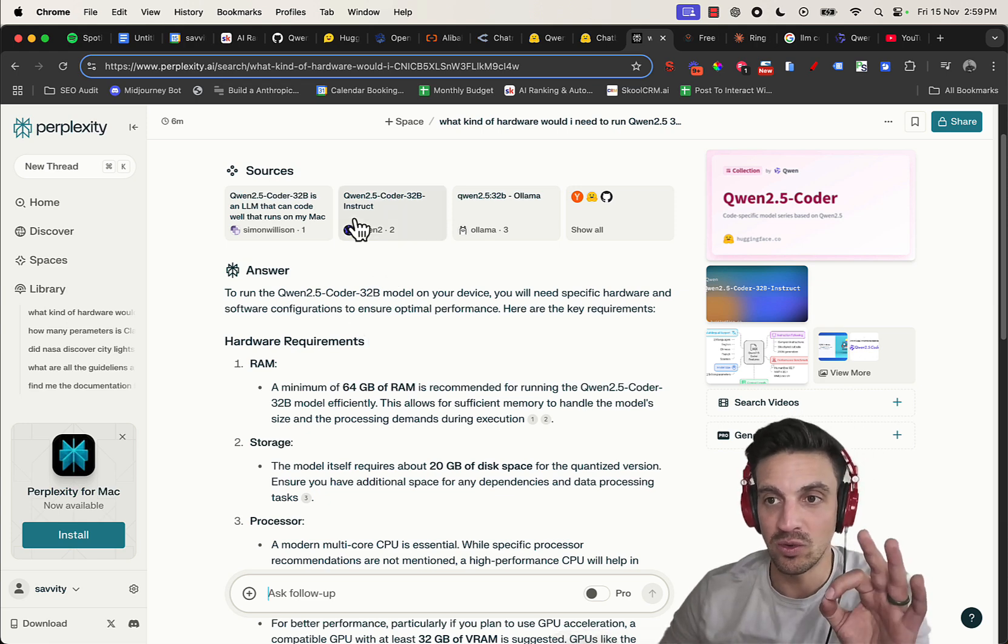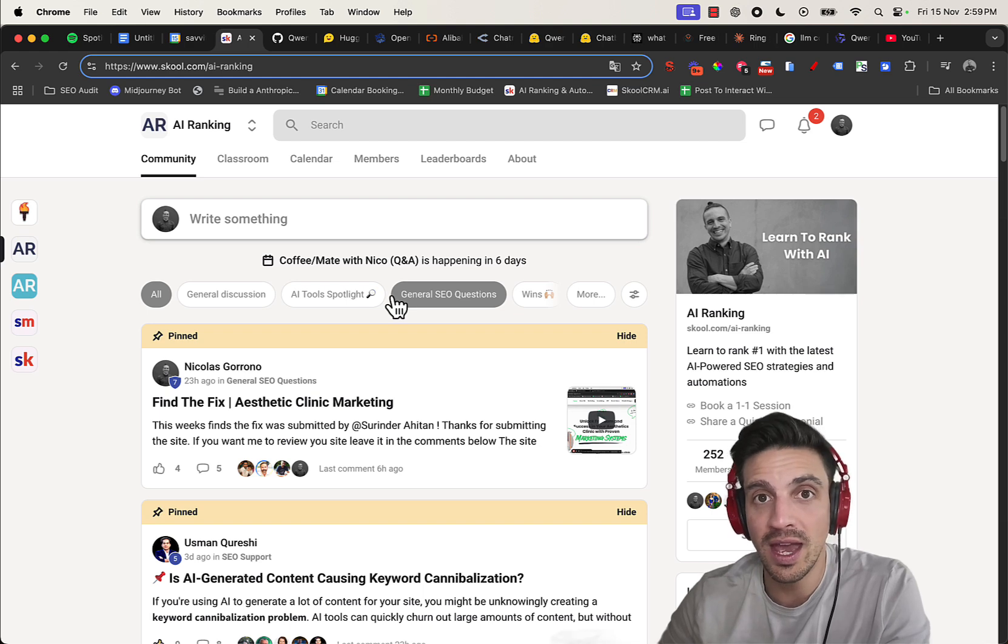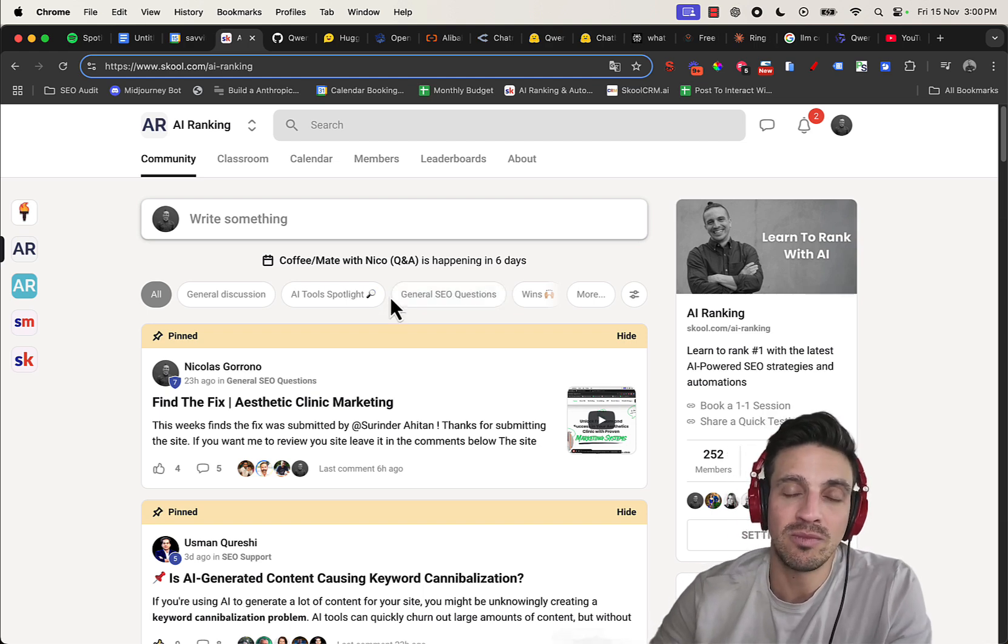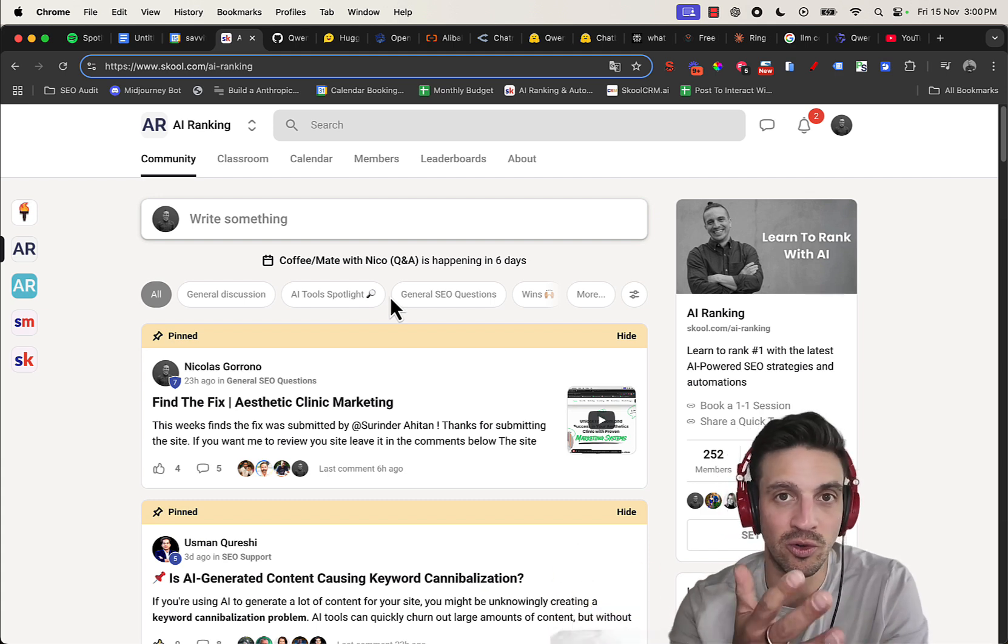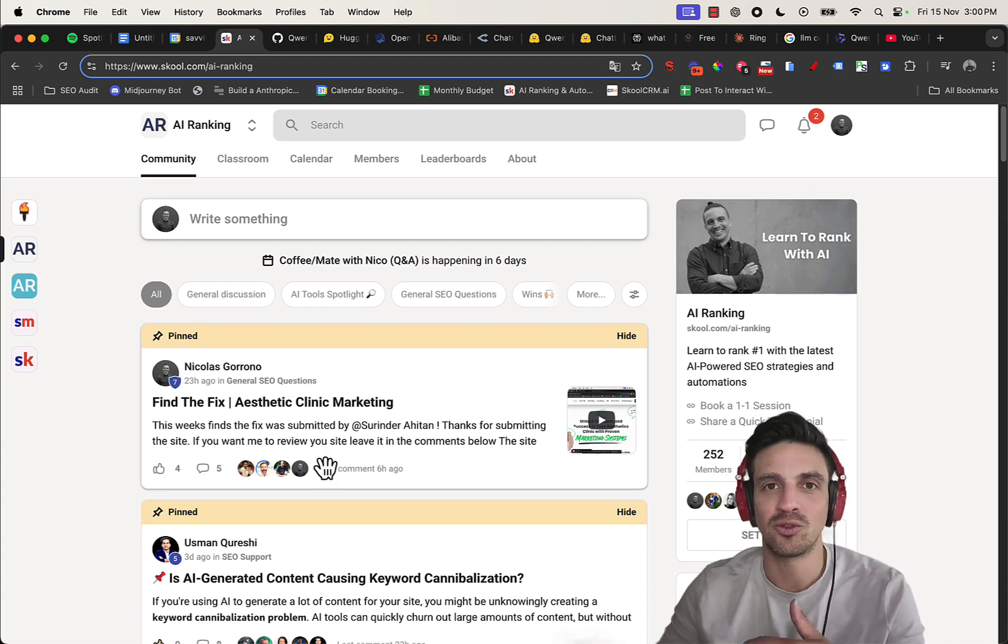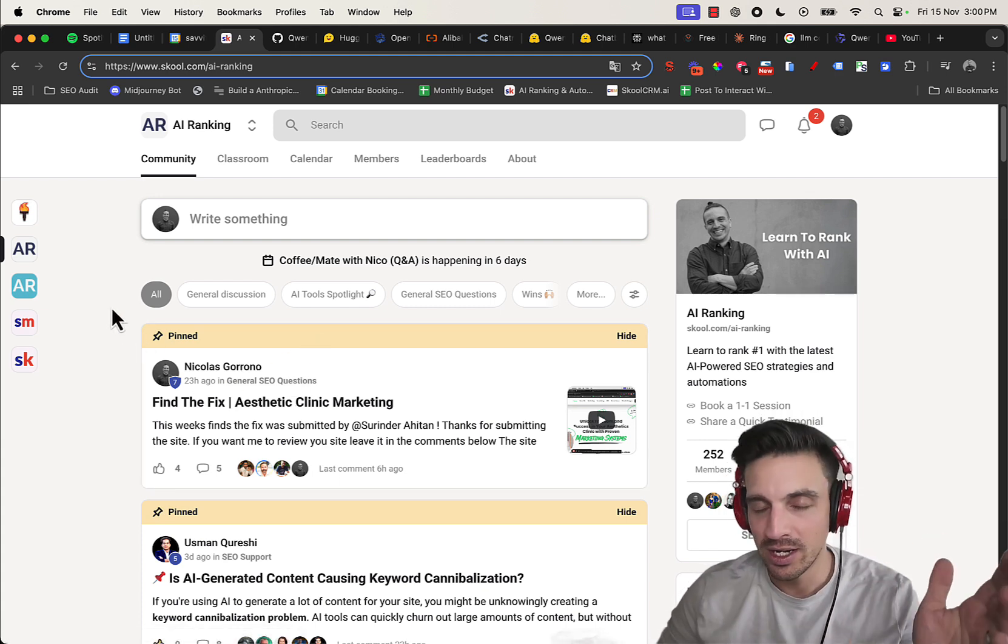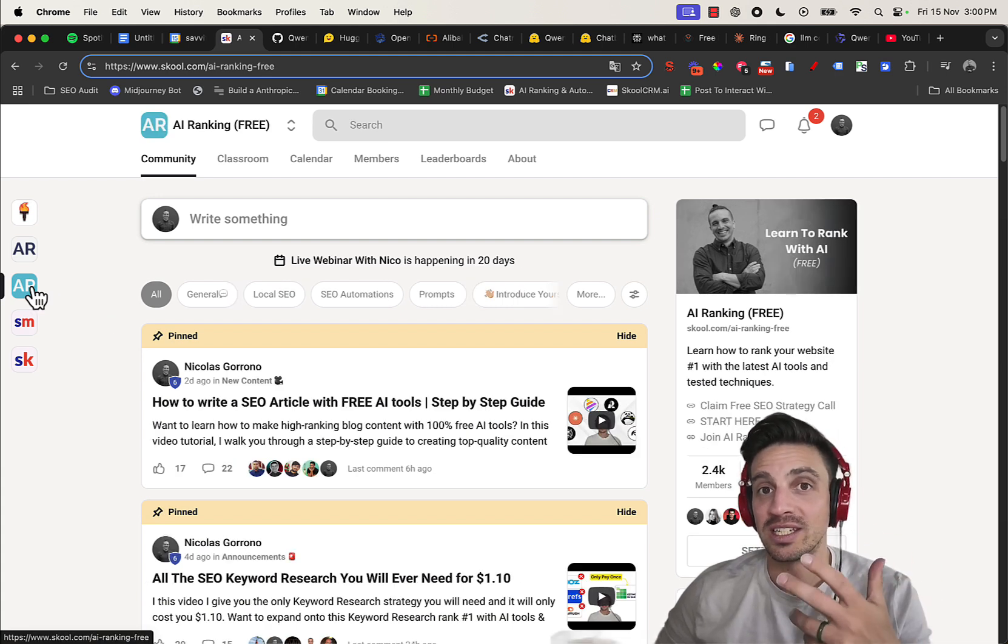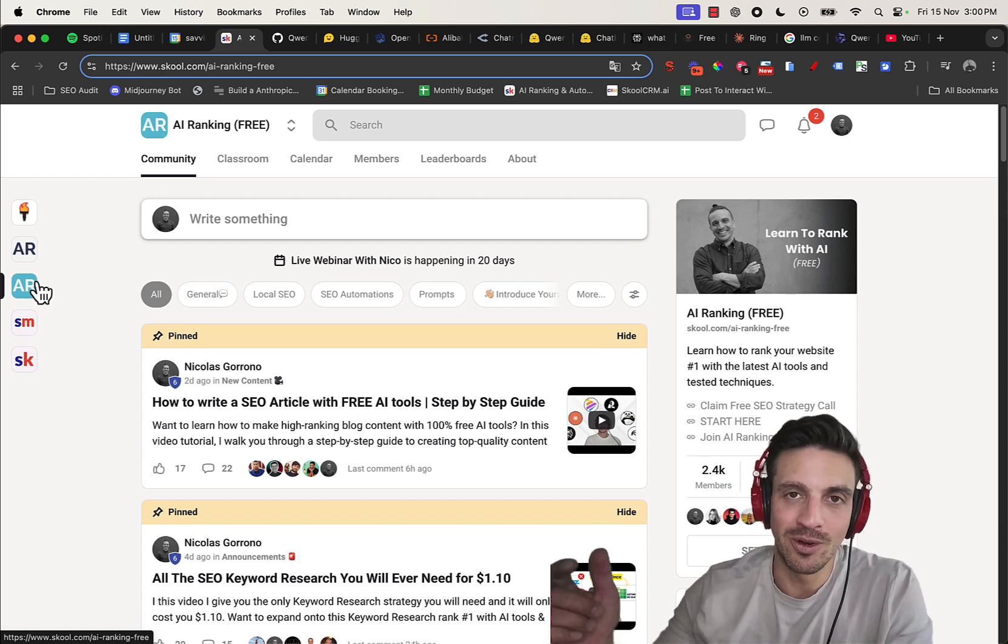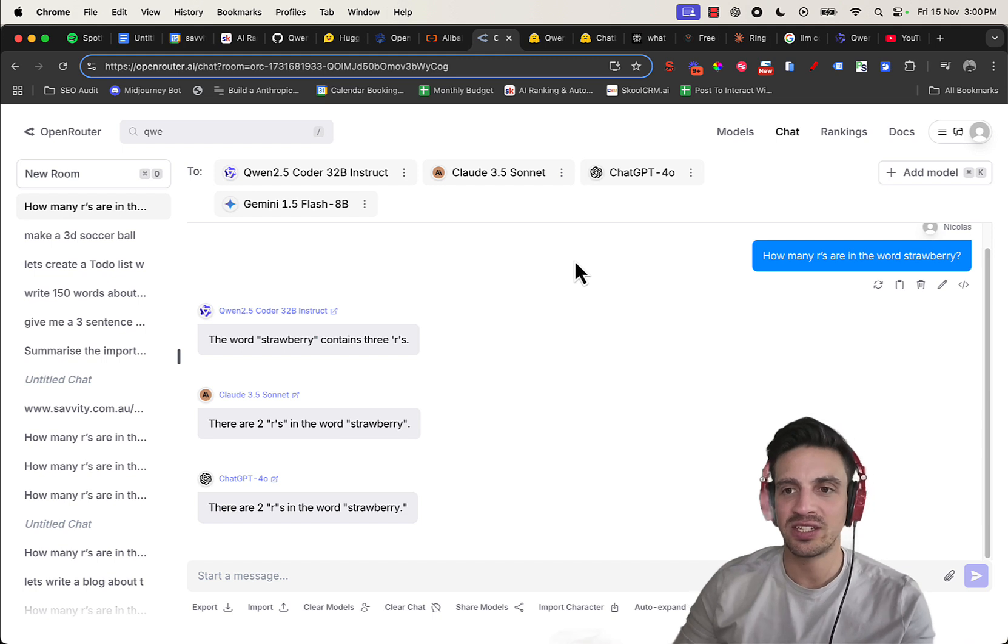If you know me, my name is Nico. I run an online community called the AI Ranking School Community where we simplify search engine optimization and help you to maximize SEO so you rank number one with the latest AI tools and automations. If you want to be part of a community like that, we have a premium community and a free community, so if you want to get started without having to commit to something right away, you can check out the free community. I'll leave links to this and everything else I talk about in the video description below.